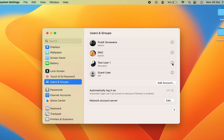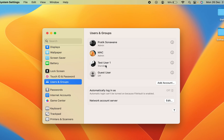To delete an account, tap on the 'i' button which is in front of it. For example, if I want to delete this standard account called Test User One, I select the 'i' button in front of it. Similarly, to delete an admin account, just select the 'i' button in front of that account.